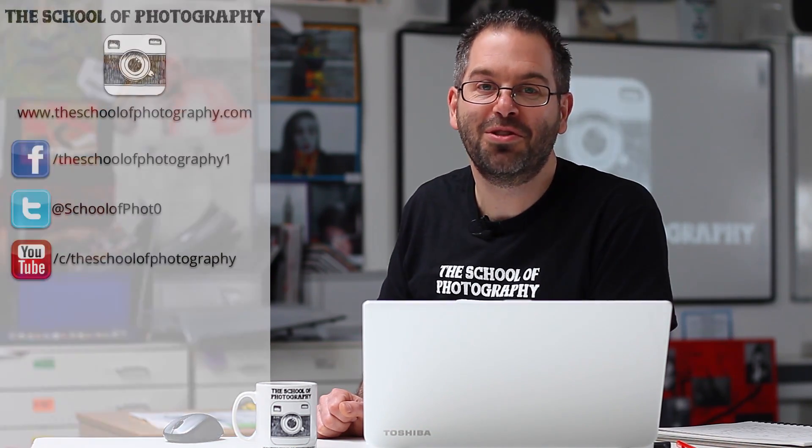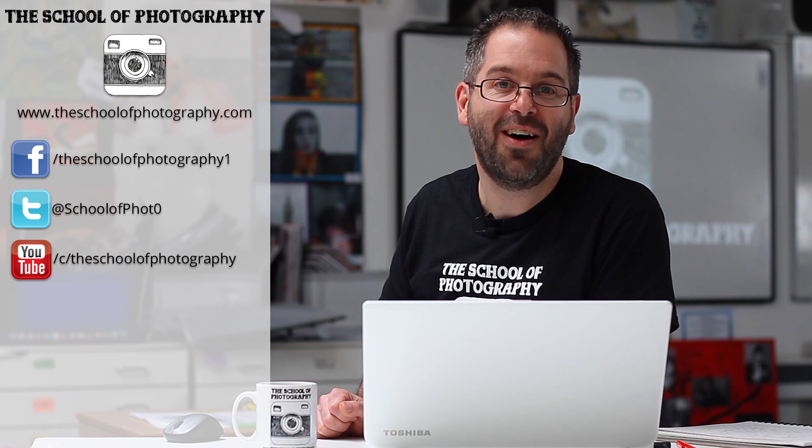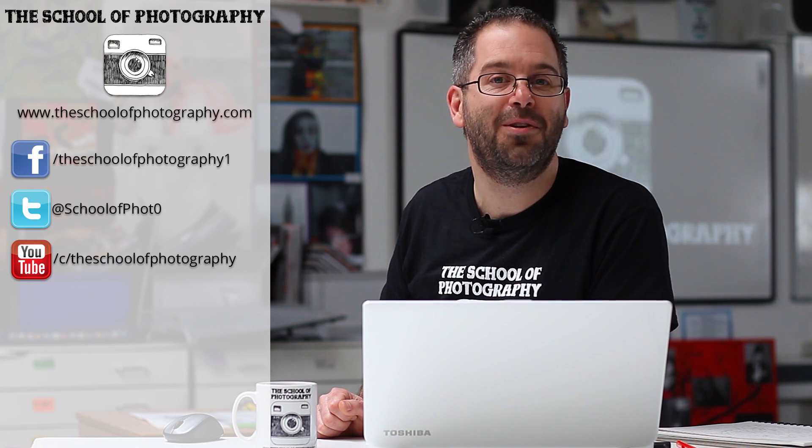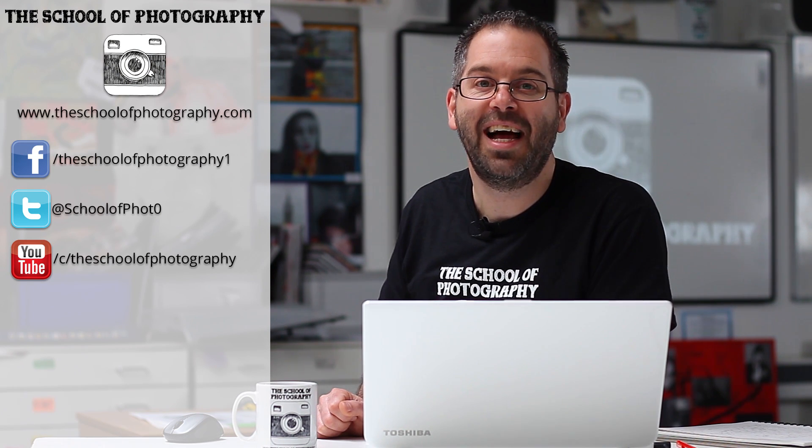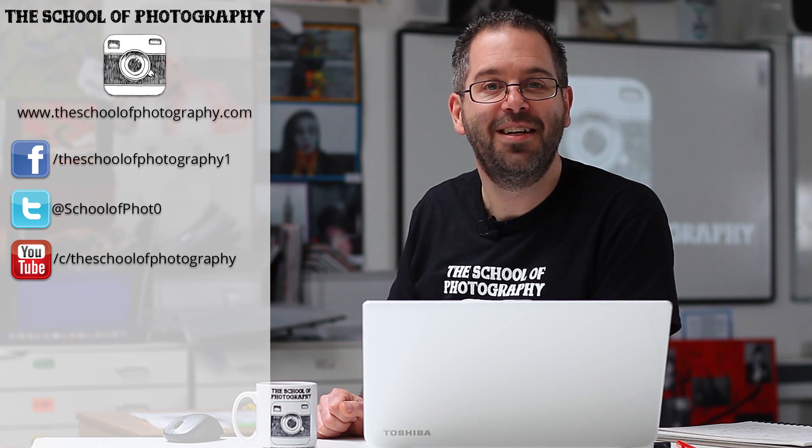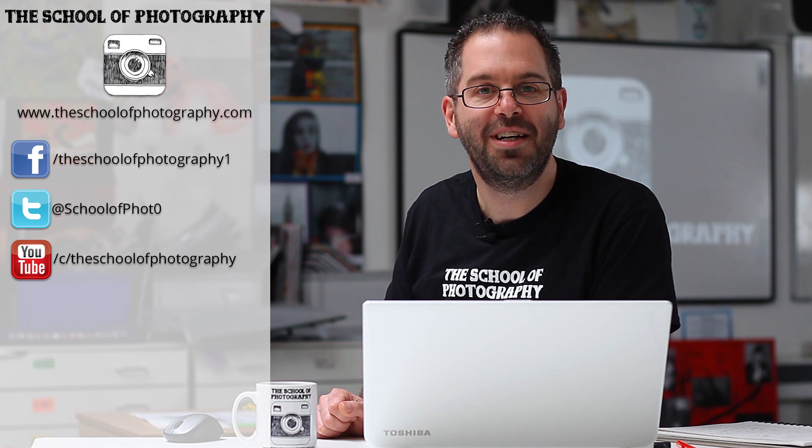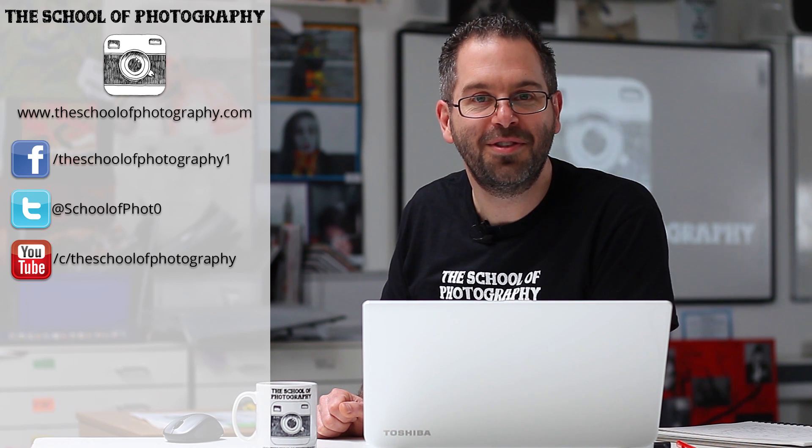So there you go. That's how easy it is to remove a line in Photoshop. I hope it helps you out and gets rid of all of them cables that you don't like in your photographs. If you like what we do here, don't forget to subscribe and like and follow us on social media. And remember, learn more at the School of Photography.